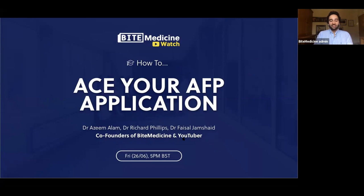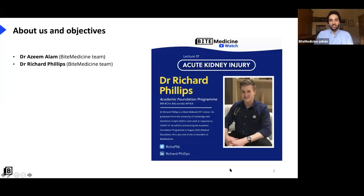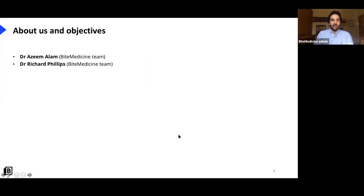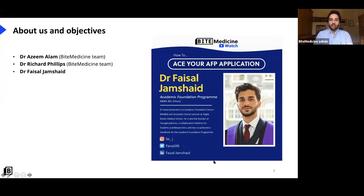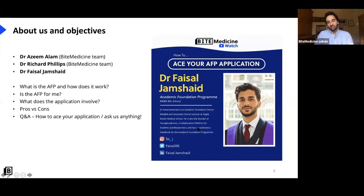Faisal did a fantastic upper GI bleeding webinar about a month ago. He's also doing a medical education AFP in London, has been helping young academics through various projects, and is building a platform to help students secure publications and presentations. He's also written a whole handbook on the AFP, which we'll touch on later. Thank you very much for joining us, Faisal — it's an absolute pleasure.